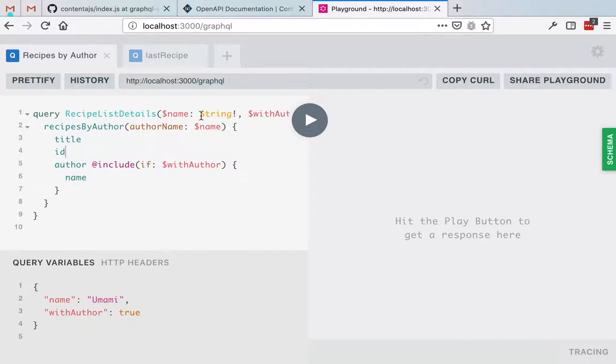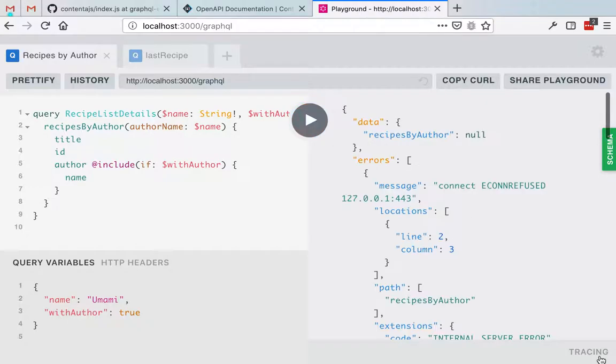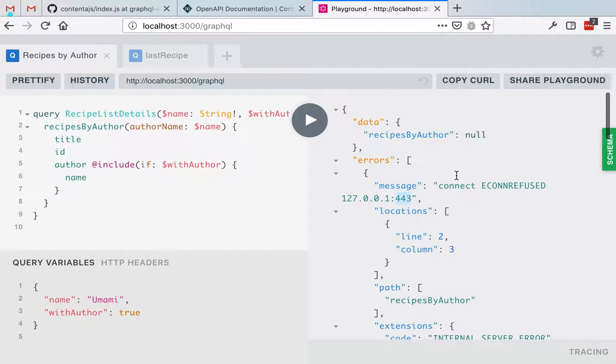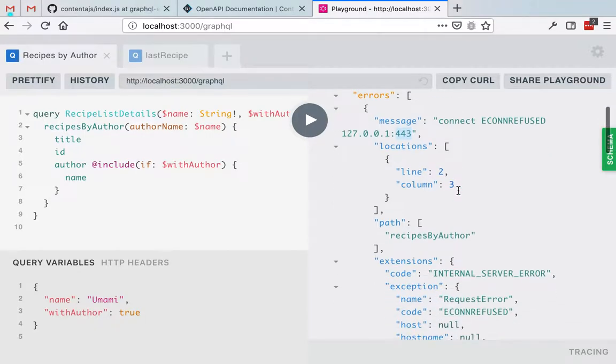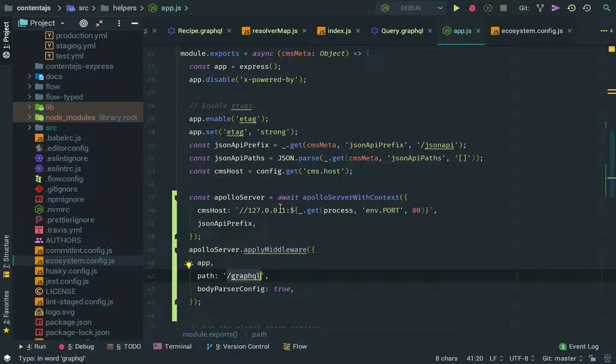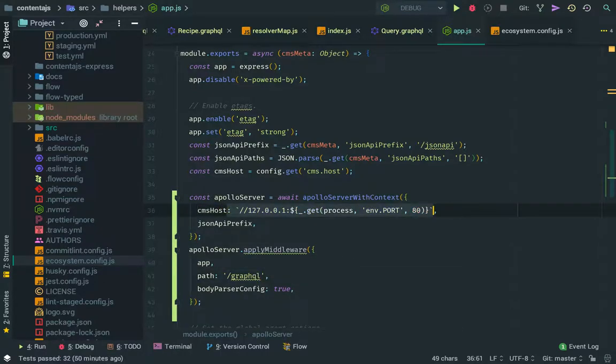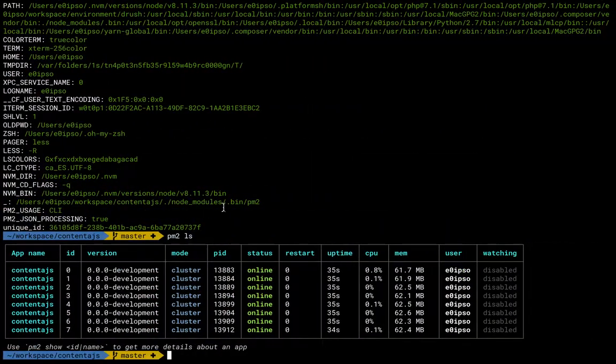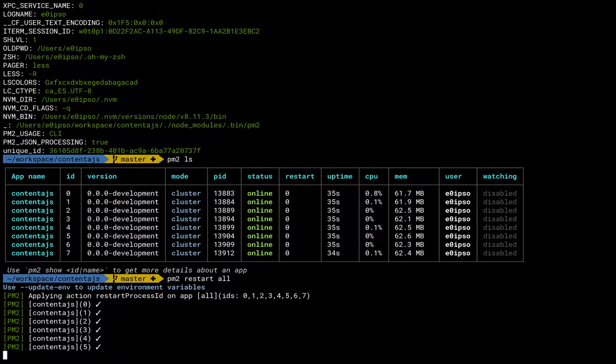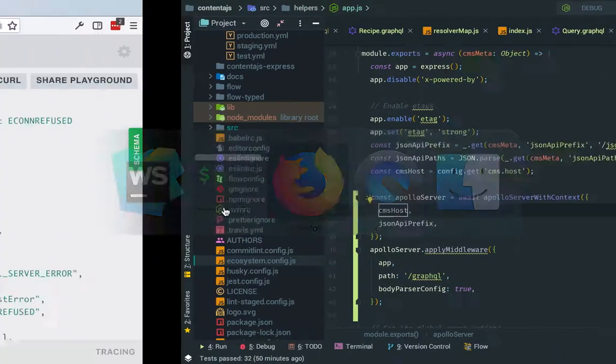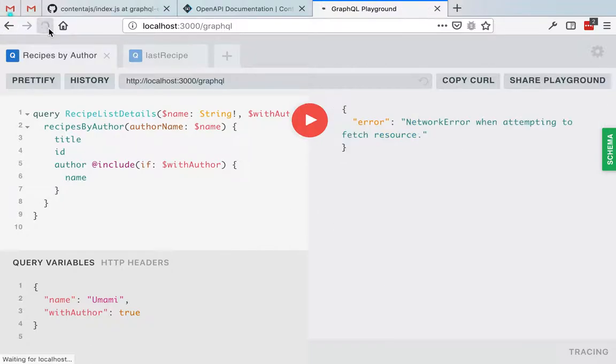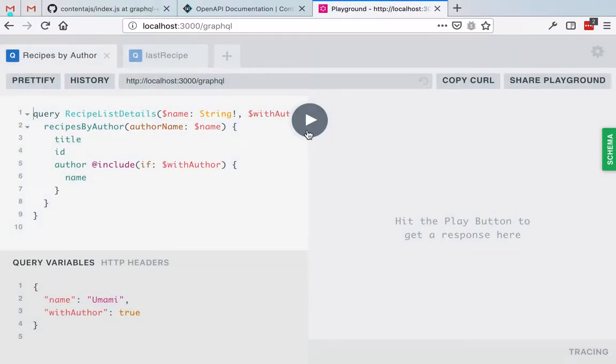So what I'm gonna do instead is I'm just gonna click play here and oops seems there is something going on. Okay it says that the connection is refused on port 443 which is strange because we don't have that running there. So what I'm gonna do is I'm gonna just remove this for a moment because I have a configuration issue I want to figure out right now. Pm2 restart all, restart everything and hopefully when I click here again. We need to refresh this, let me refresh.